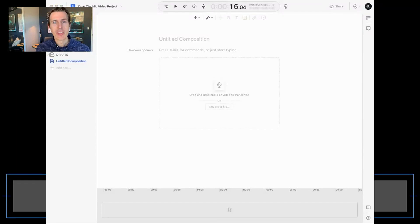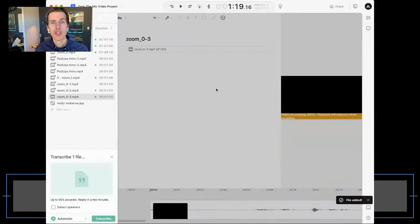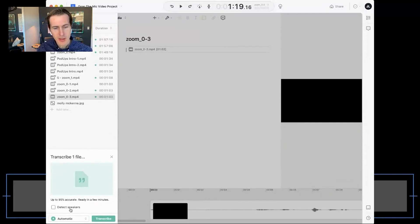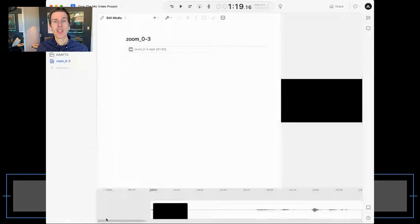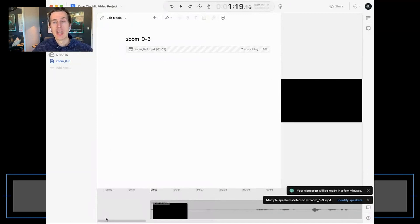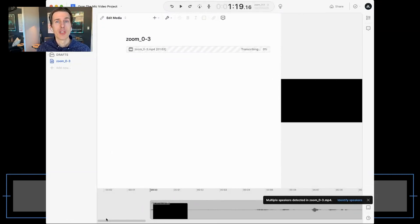I'm going to take a video sitting on my desktop — a short video interview I did over Zoom with a collaborator. I'm just dragging in a one-minute file so you can get the gist of what's going on. You see something pop up in the lower left corner: it says transcribe one file. It's going to happen automatically. I'm going to say detect speakers. There are two of us in this interview — if you know how many people you have in an interview or panel, enter that number and we'll prompt you to label the speakers.